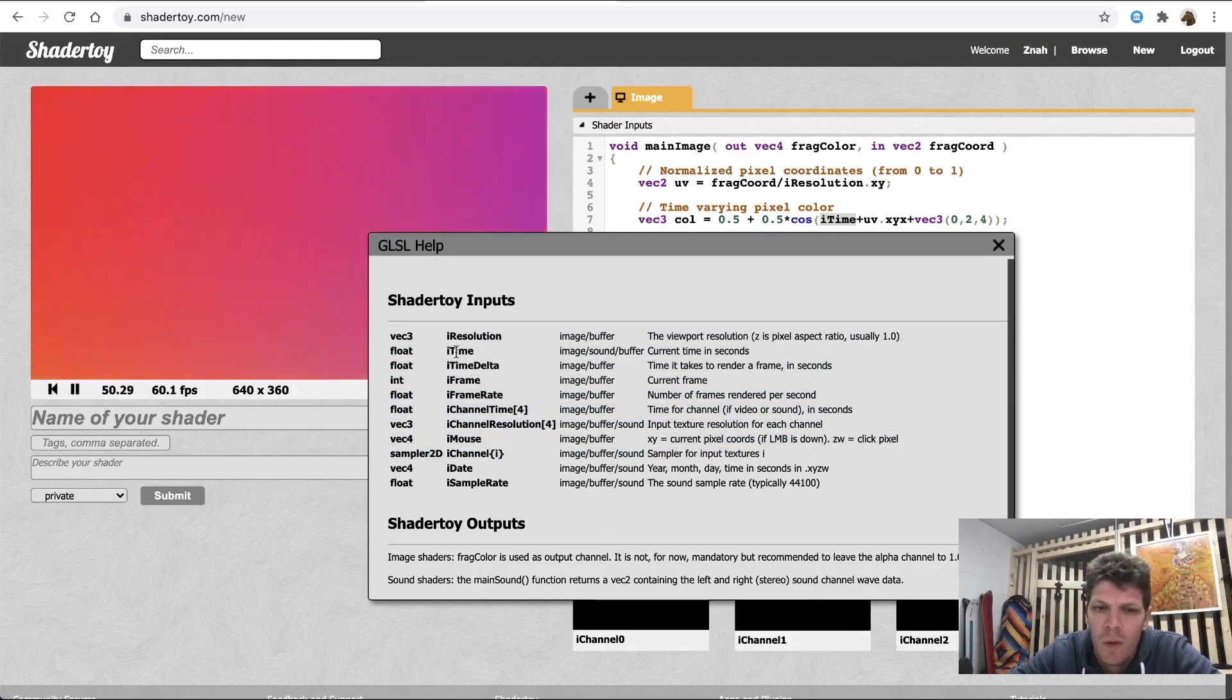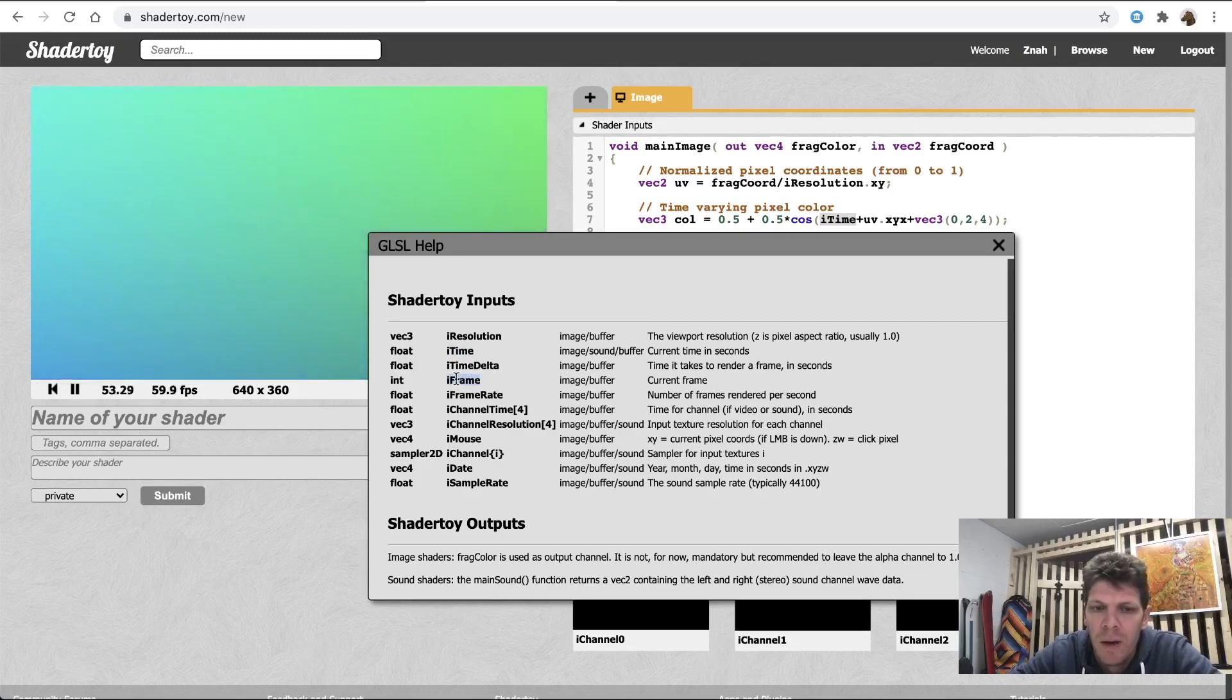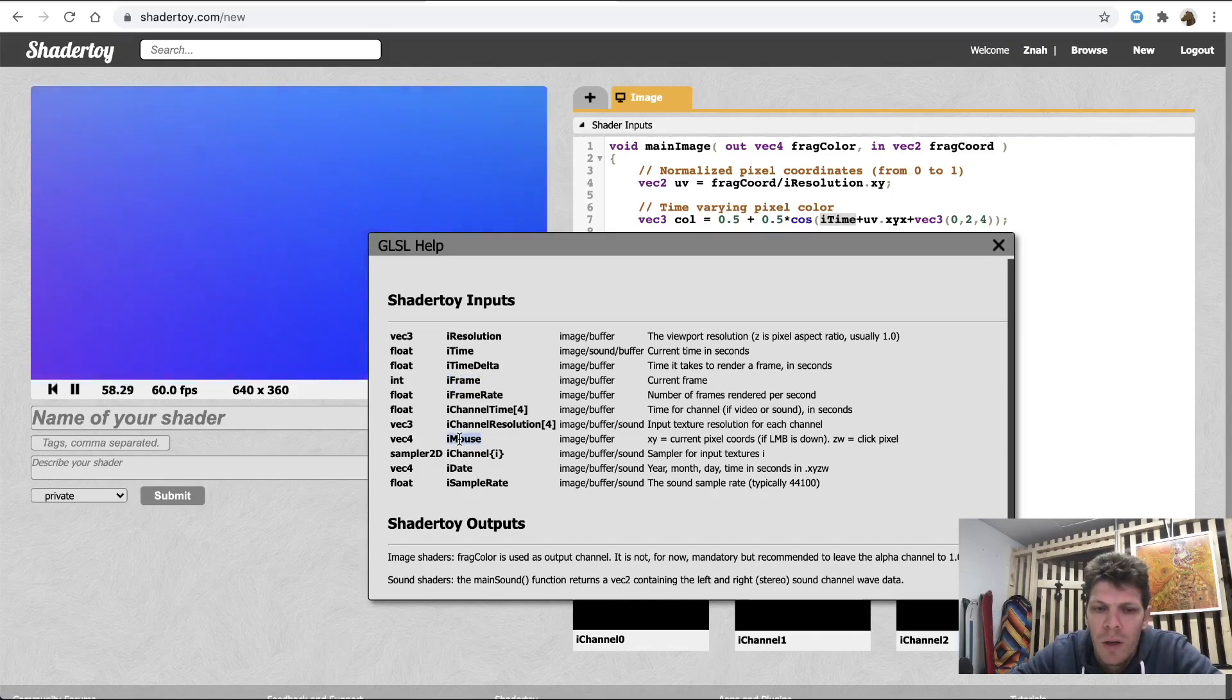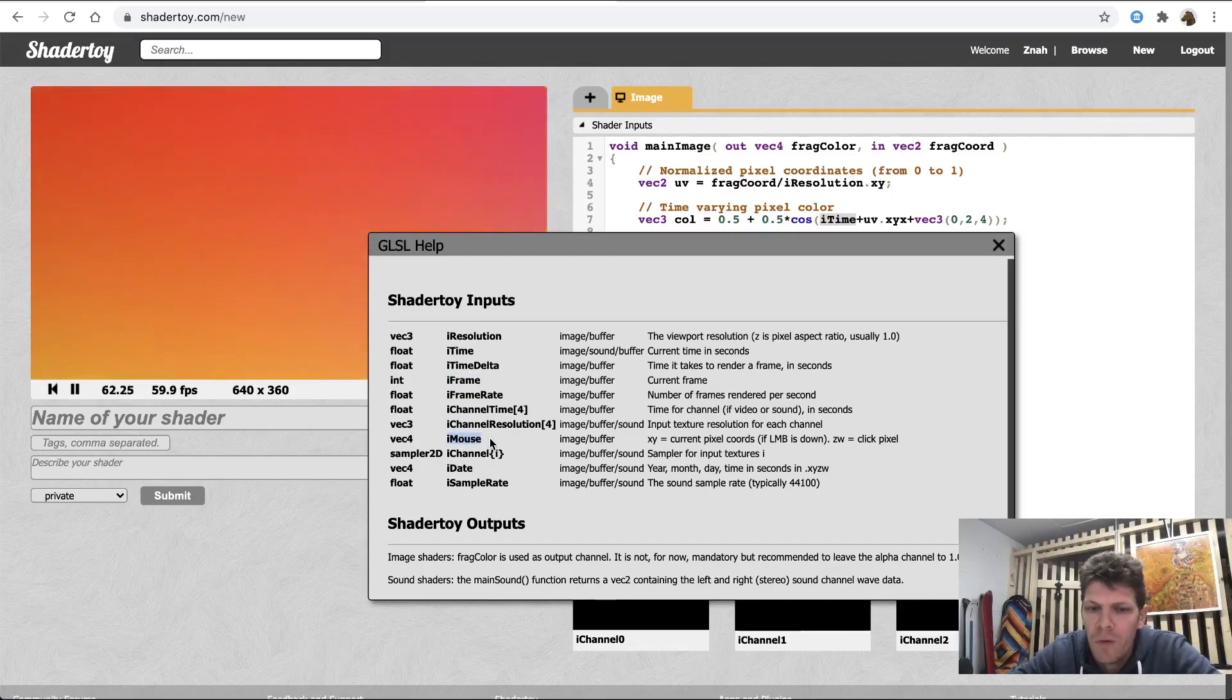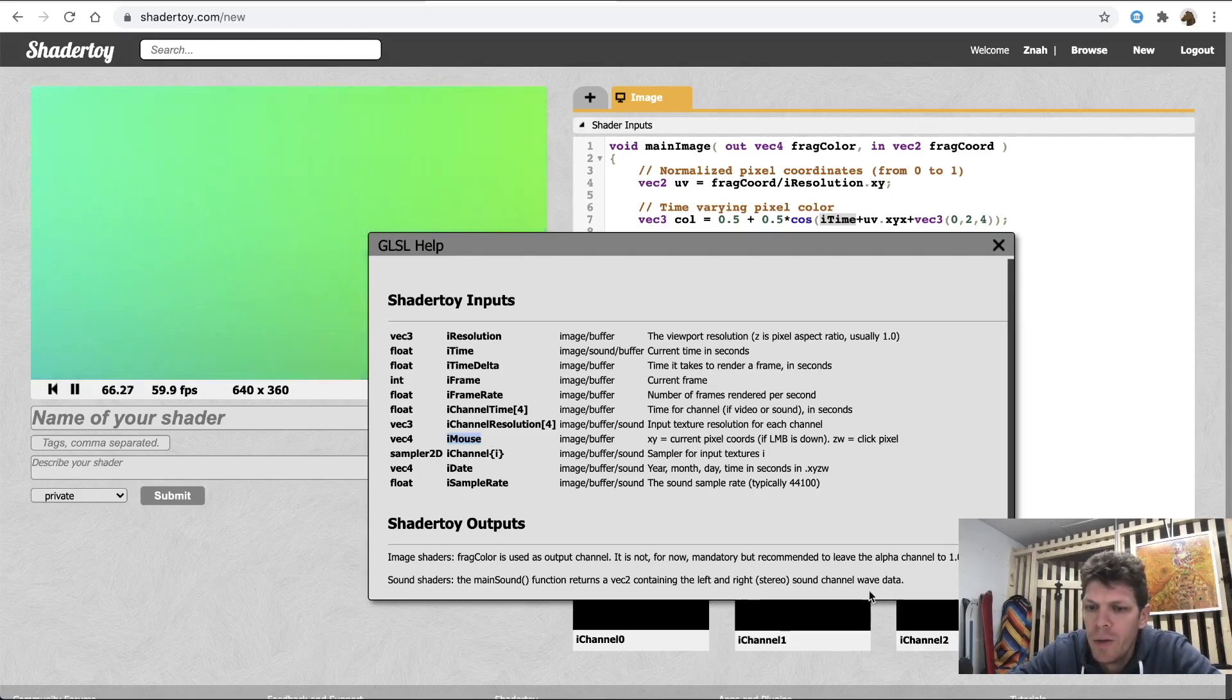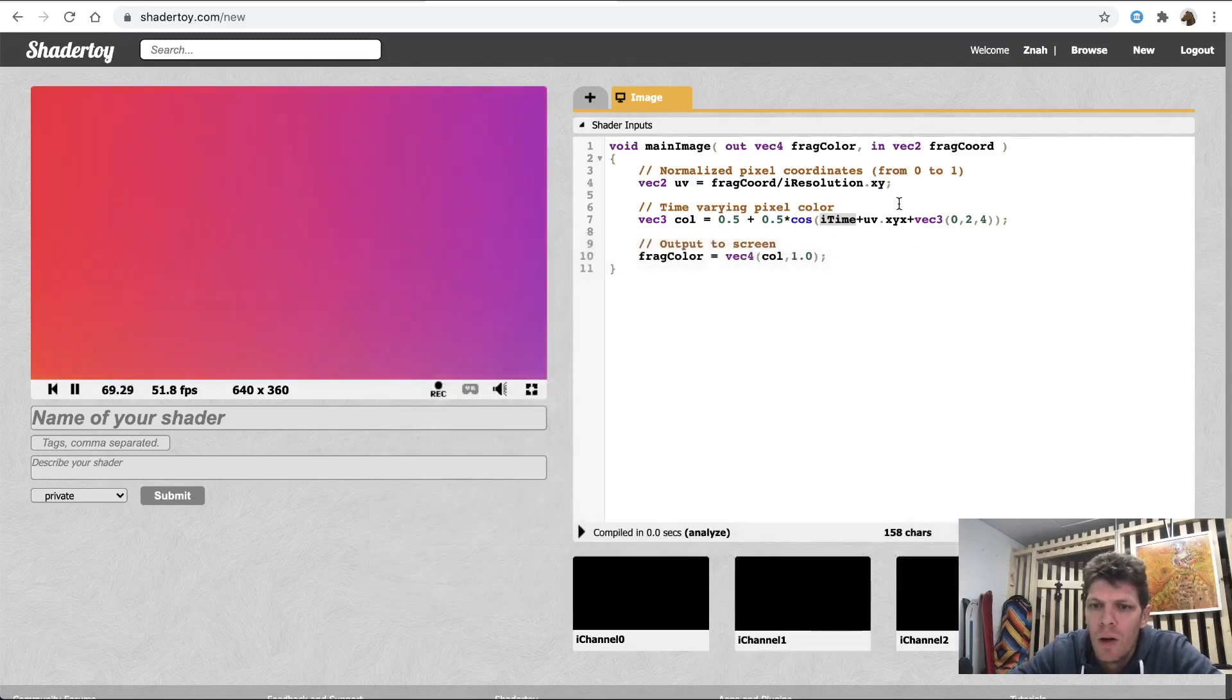So, for example, current time and number of the current frame. Also, we can get information about mouse position. There are additional ways to get environment information, such as keyboard information or audio input, but they're implemented through texture lookups.